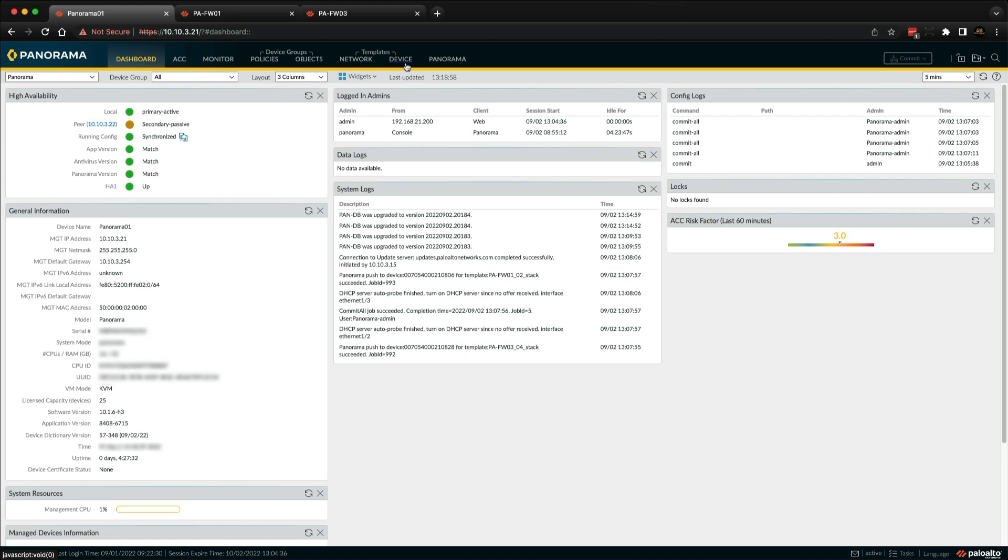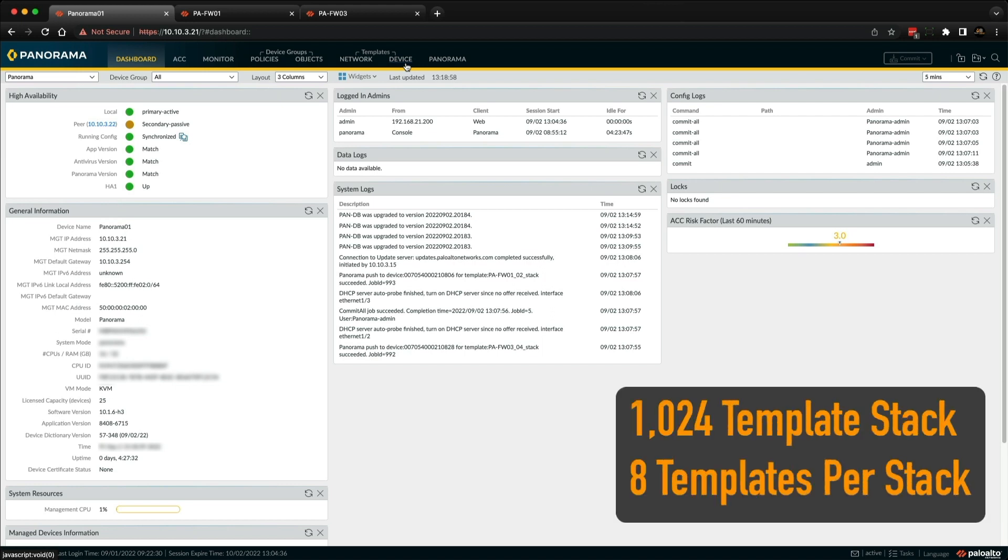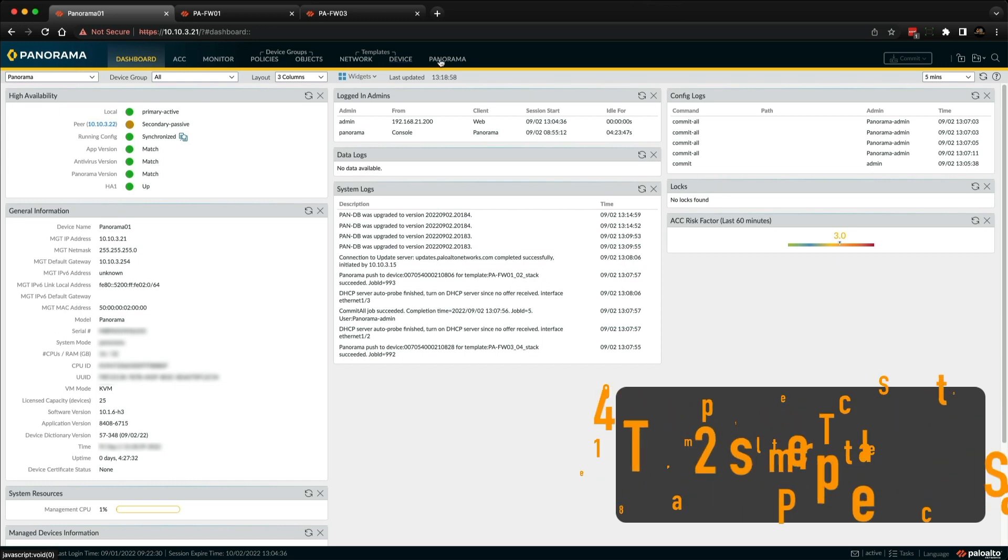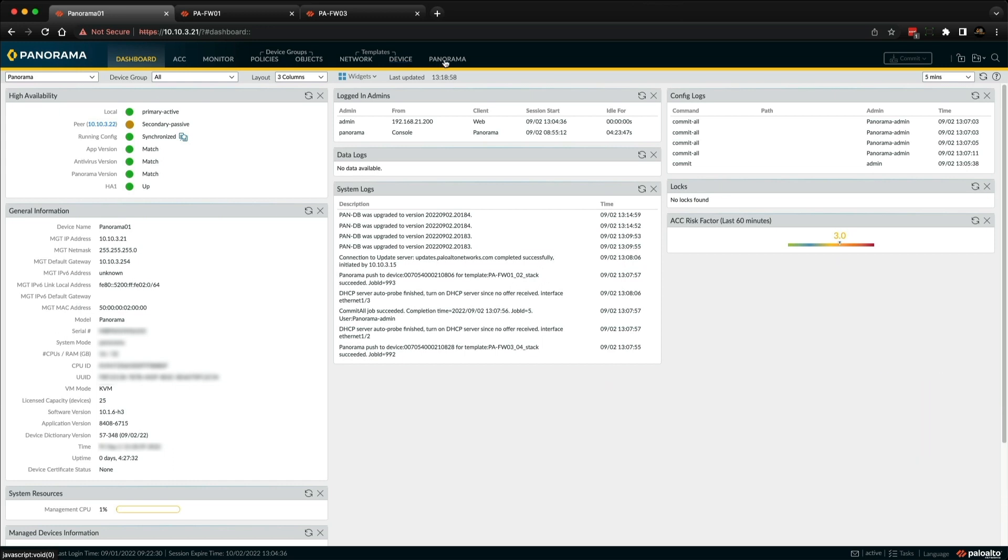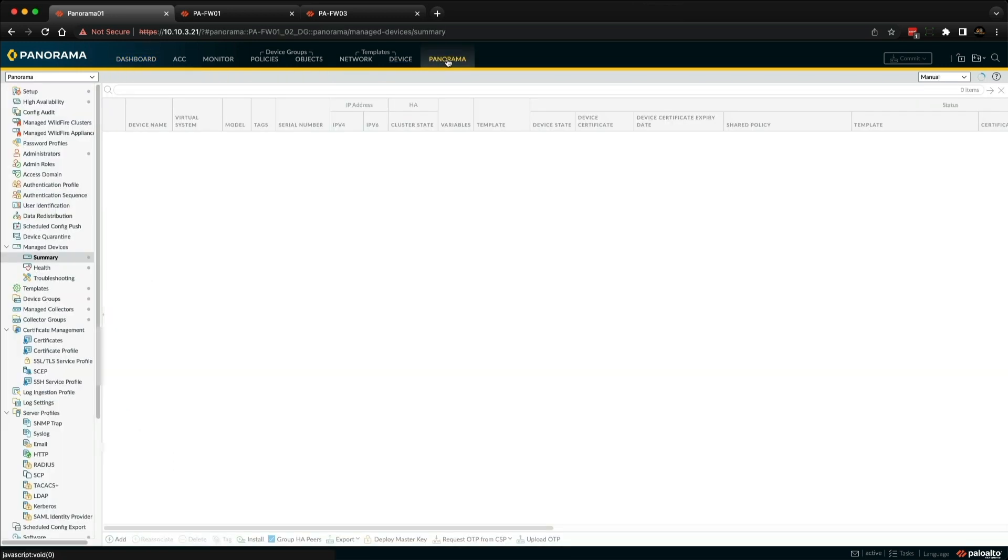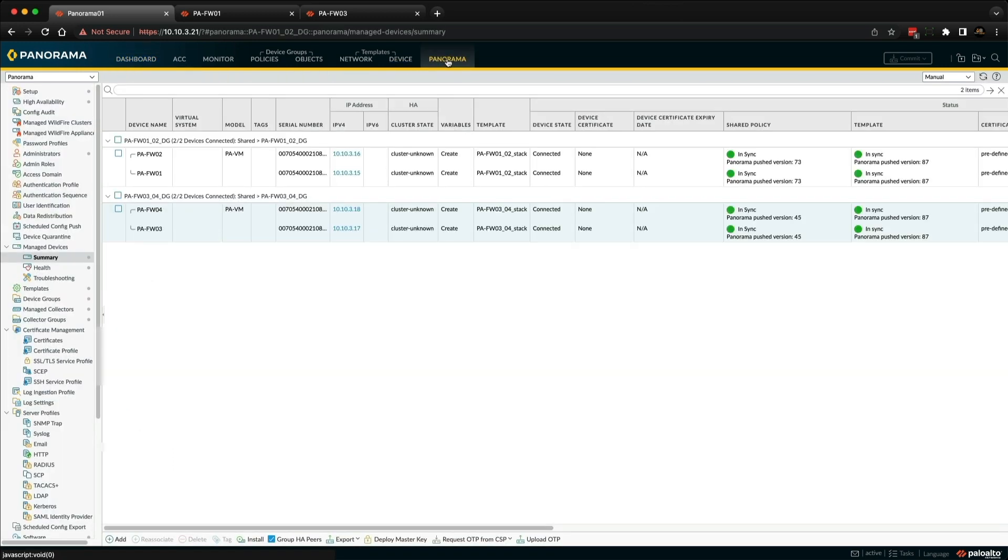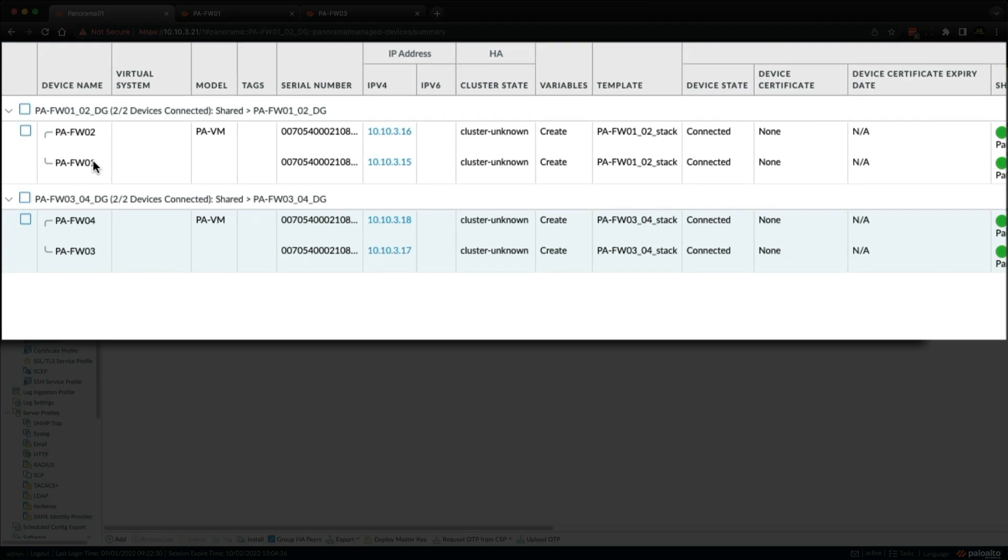Panorama supports up to 1024 template stacks and each stack can have a maximum of 8 templates assigned. So let's review the firewalls in the managed device summary. I'm under managed devices and summary. In my lab, I currently have two pairs of active passive firewalls. So we have firewalls 01 and 02 are one pair and 03 and 04 are another pair.